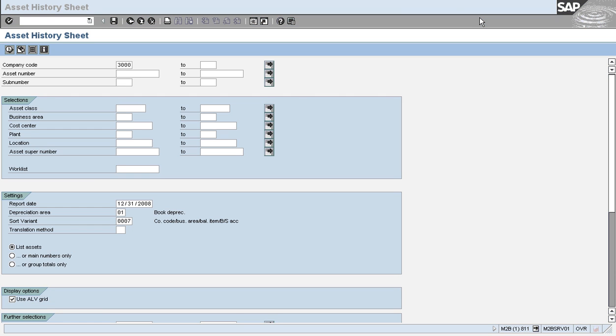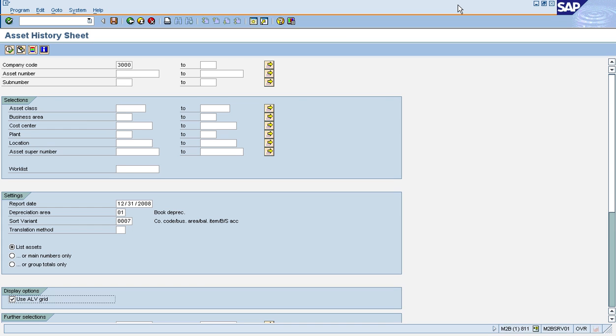The Asset History Sheet report is my favorite report and it's probably the most powerful report we have available in the asset accounting system, simply because we can configure the entire layout of the report and we can decide what transactions we want to include and how we want to show these transactions.